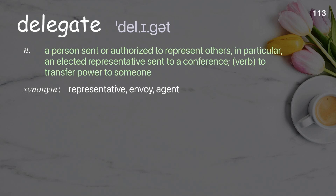Delegate: A person sent or authorized to represent others, in particular an elected representative sent to a conference. As a verb: to transfer power to someone. Examples: Delegate a routine task.